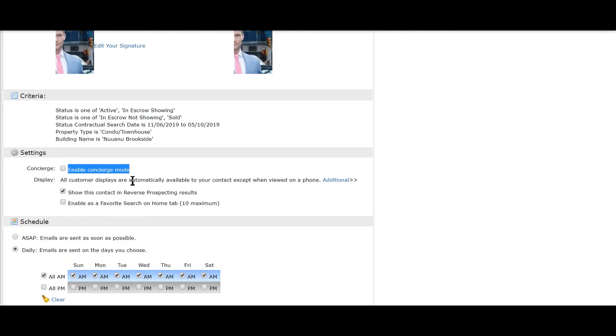You have to approve them before they go out to your client. That will probably be another video—not email, another video.